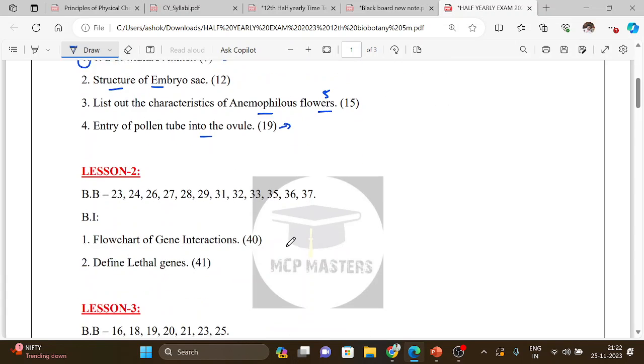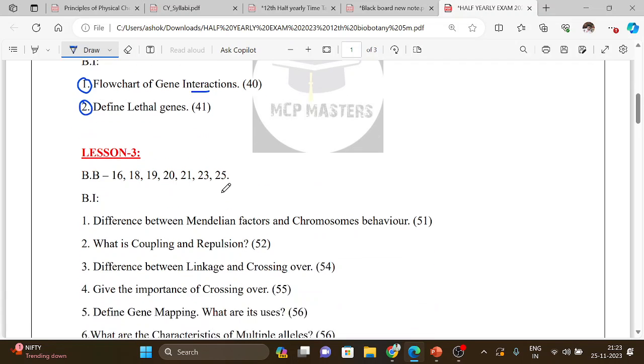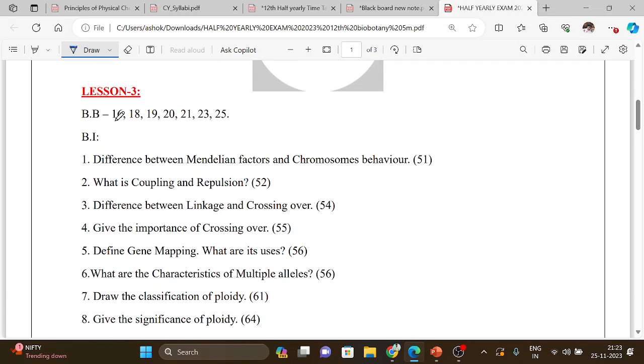Then Lesson 2 book back questions: flowchart of gene interaction, classification types, define lethal genes. Then Lesson 3 book back questions: difference between Mendelian factors and chromosome behavior, difference between coupling and repulsion, difference between linkage and crossing over.